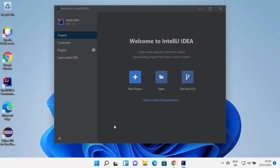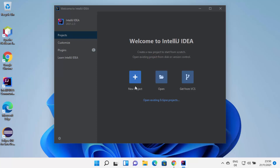Now you can see IntelliJ IDEA has been started on my Windows 11 operating system. At this point, I can create a new project by clicking on the New Project button. From here you can choose which type of project you want to create using IntelliJ IDEA.